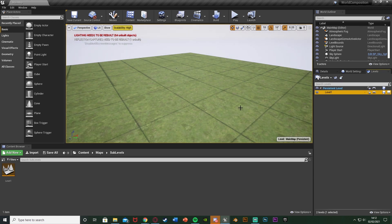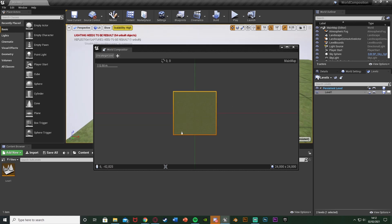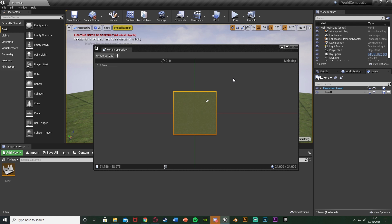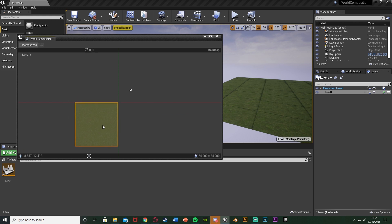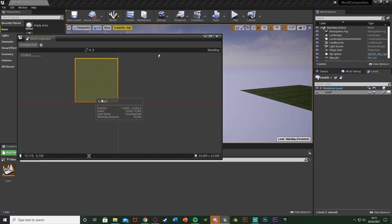Now on our Levels tab we have 'Summon World Composition'. If we click that, you see we get this mini-map. This is our map of our landscape, and this little arrow is the camera, so as we move around it moves in there as well. A very easy way to add more landscapes is to right-click on our level. You can also move the level in here and it will move it in the game. I want to move it so the cross-point — the world origin — is in the centre, so I can have a square around it.